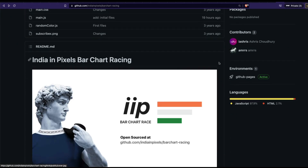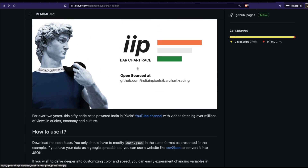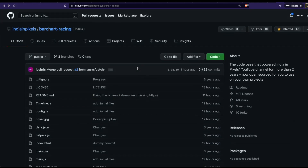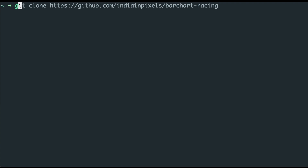First of all, a huge shoutout and thanks to the developer Ashree Chowdhury for making this amazing open source library. We can use this code base very simply and easily to create our own bar chart race. The first step is to clone this repository. Let me copy the URL and open my terminal — I'll run git clone and then the repository name, which downloads the repository into your own space.